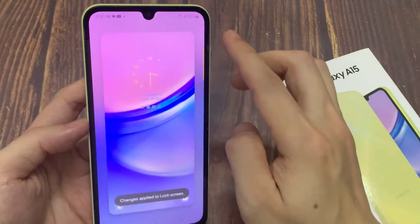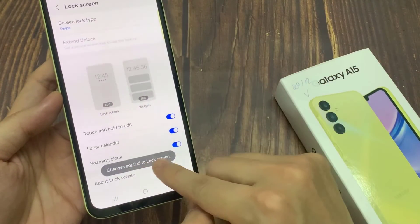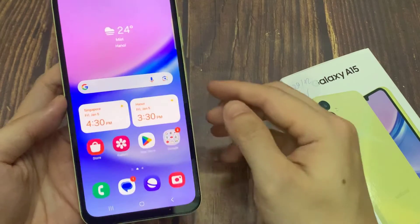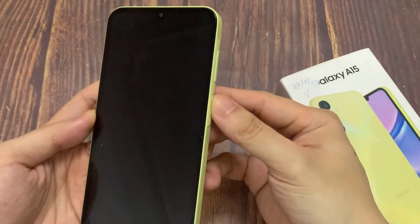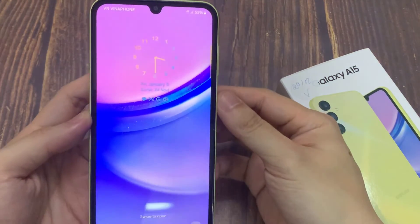Tap on Done. Then I will lock the device. And now you can see the clock style has changed. Thank you for watching this video.